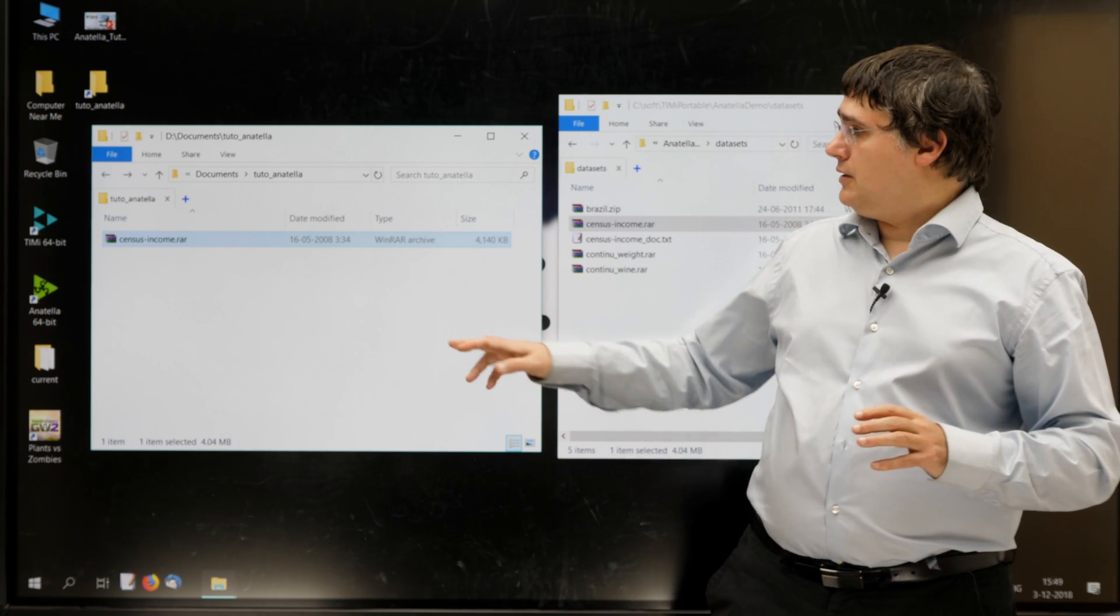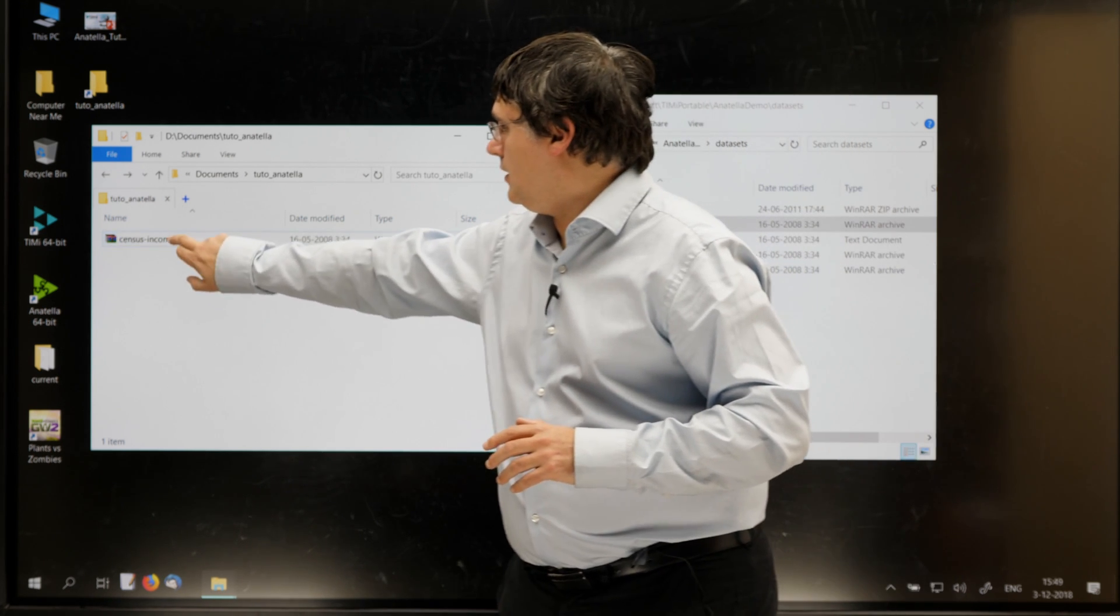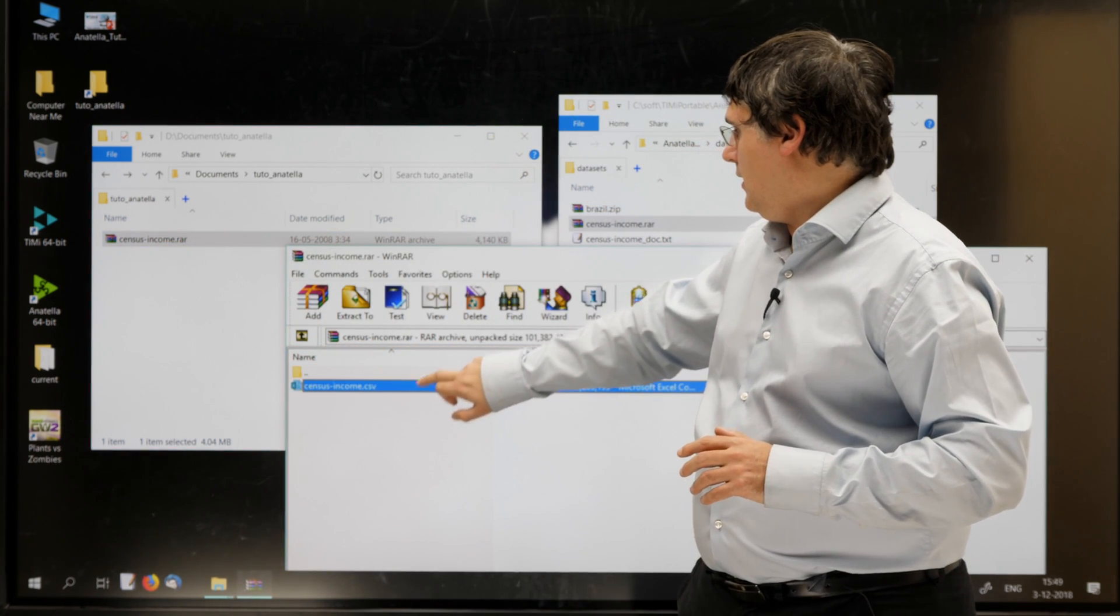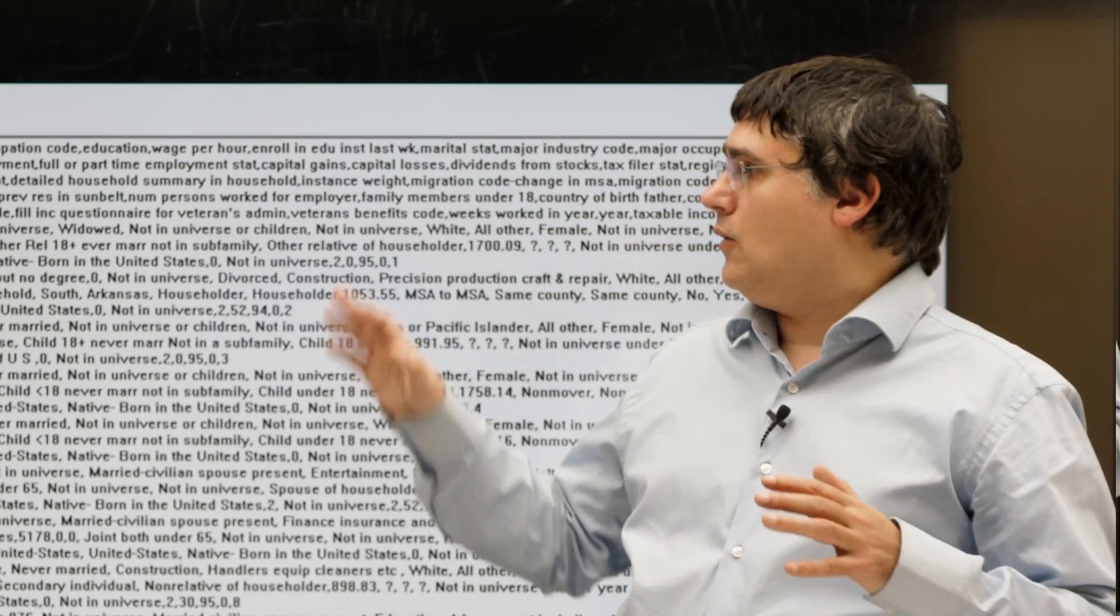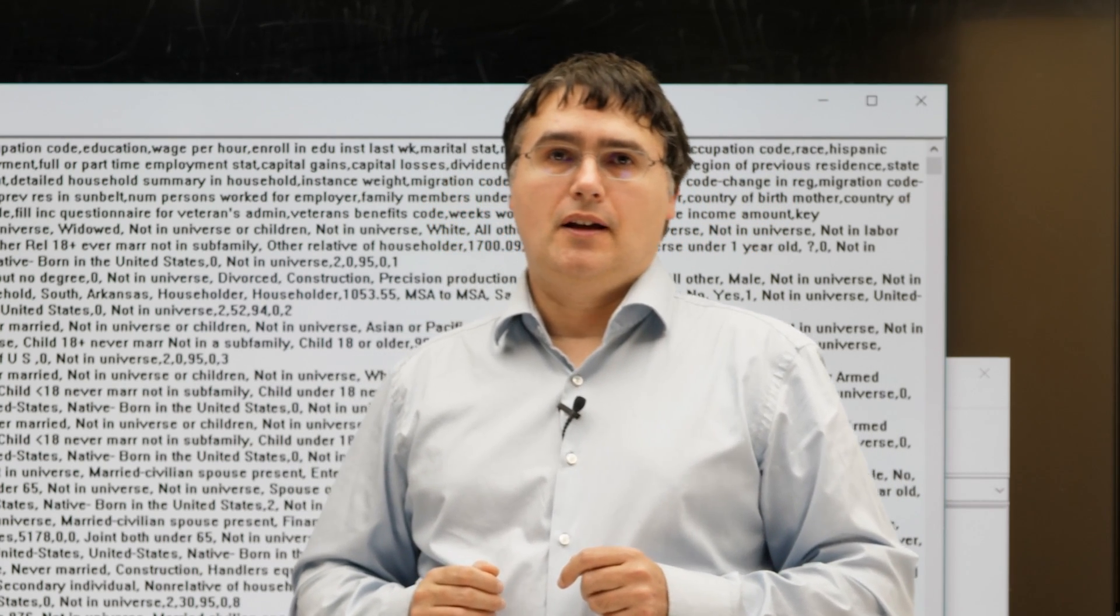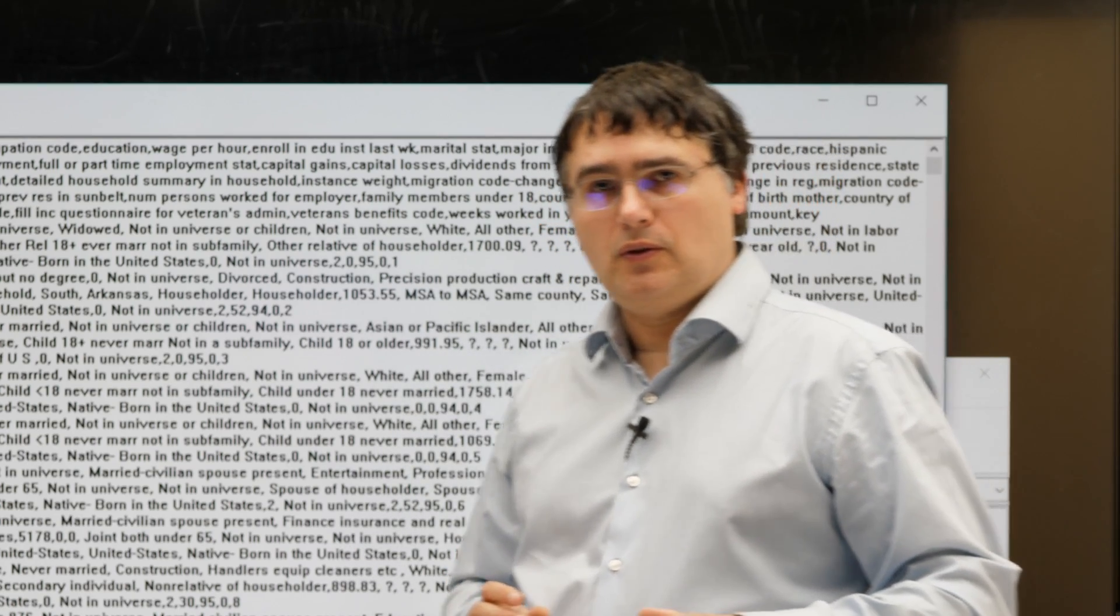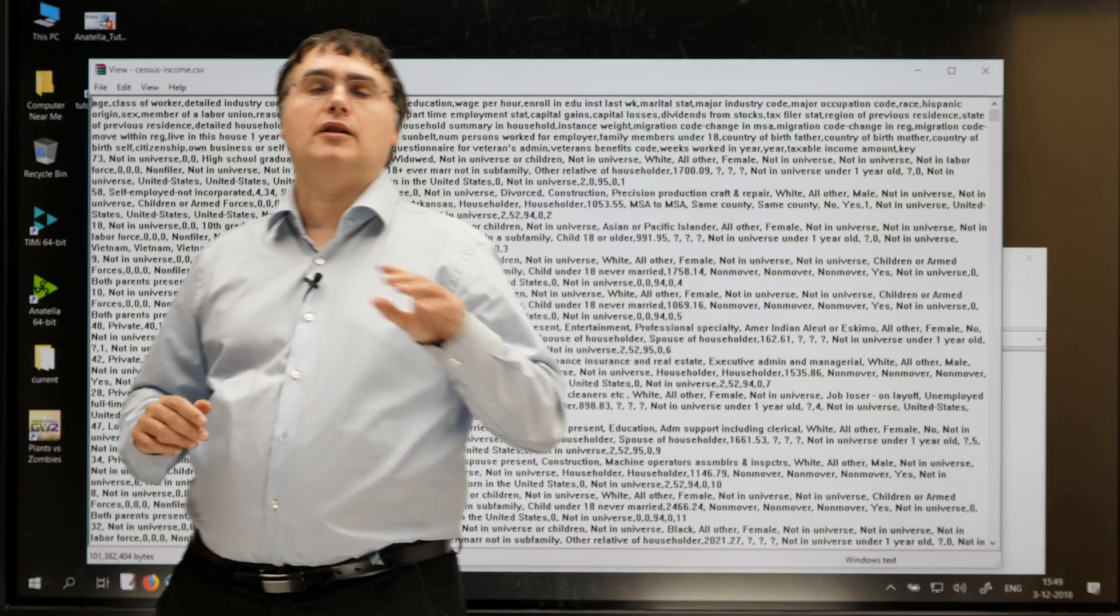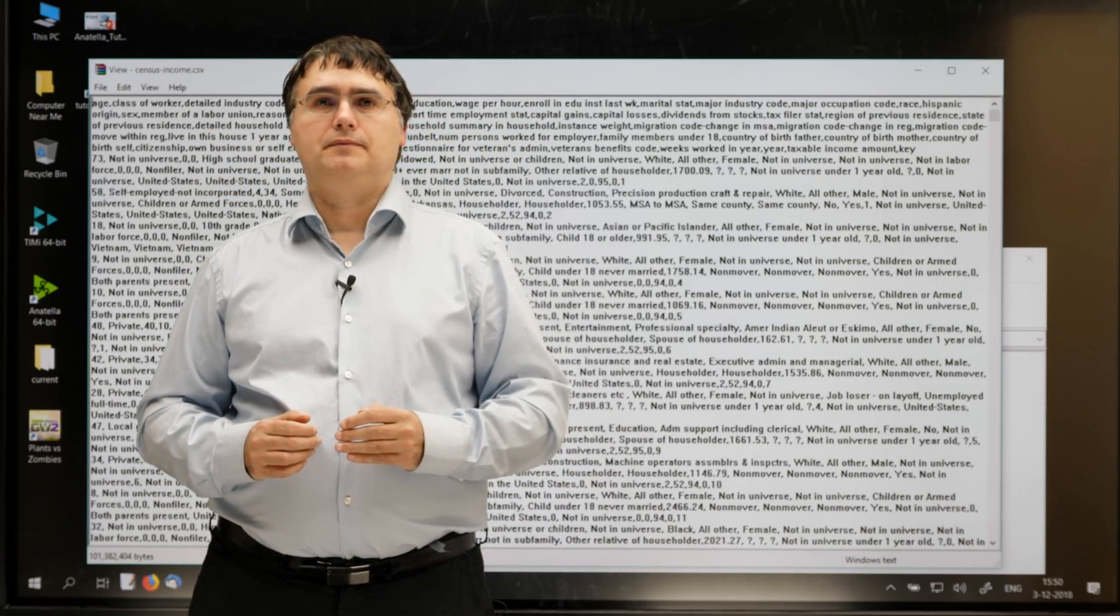So, this Census Income.rar dataset is actually just a simple text file, where each of the columns are separated with a comma. And you can see here the first few lines of the file. You can now pause the video to copy-paste the Census Income.rar file inside your own working directory and get back to the video just after.